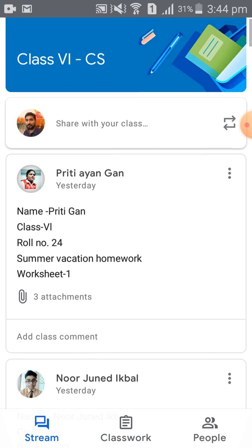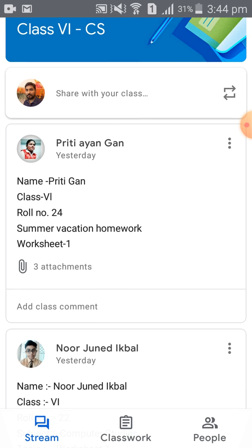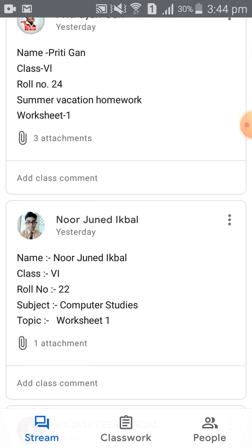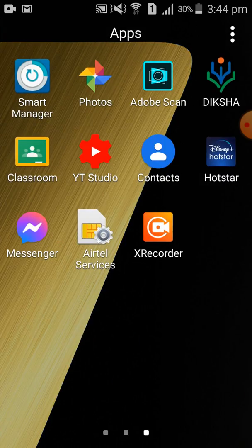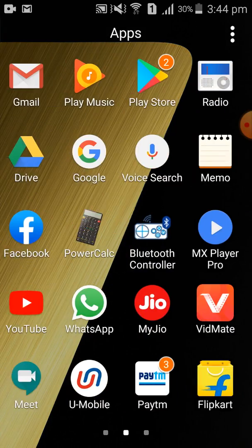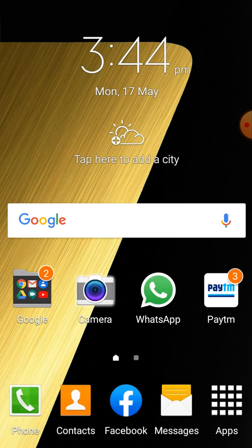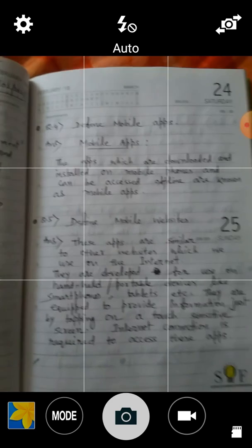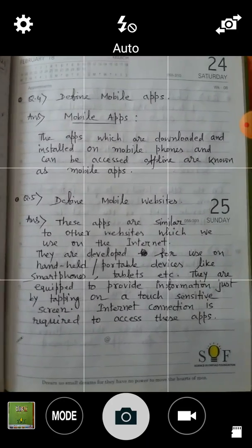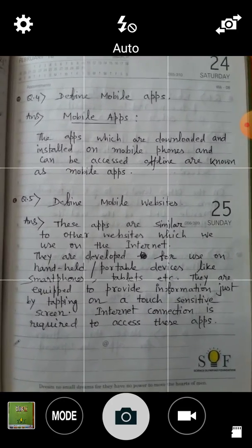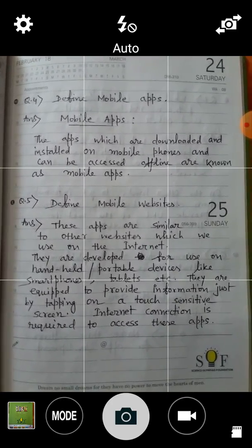So how to do it? Let's see. First, you need to click the picture of your homework activity. Suppose this is my homework activity — at this moment I am a student. So the picture is snapped.